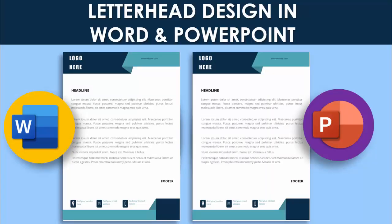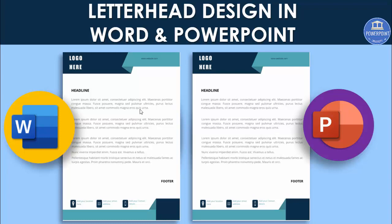Many people have requested me to make a letterhead design, so keeping the request in mind I have come up with this beautiful letterhead in both MS Word and PowerPoint. In PowerPoint, you can add your company logo, website details, and at the bottom you can add the location, mobile or email address, and add detailed text in the body. First I'm going to show you how to make this in PowerPoint, and then how to copy the design from PowerPoint to Word.